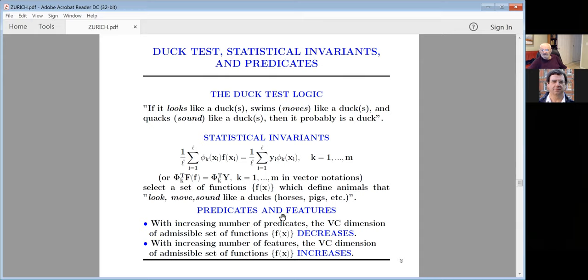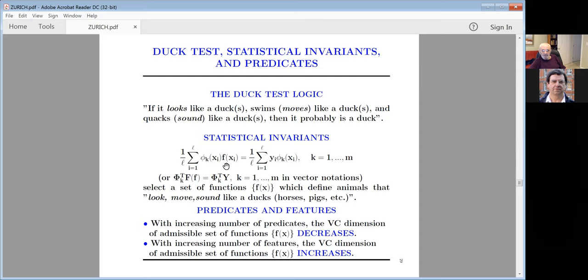In English there is a proverb: if it looks like a dog, swims like a dog, and quacks like a dog, then it's probably a dog. That is exactly the statistical invariant. An animal which looks like a dog — meaning you take dogs and compute the center of mass of dogs from your observations — and here is your predicate: is it a dog or not? That is the conditional probability. You pick up only those conditional probability functions that satisfy this equation.